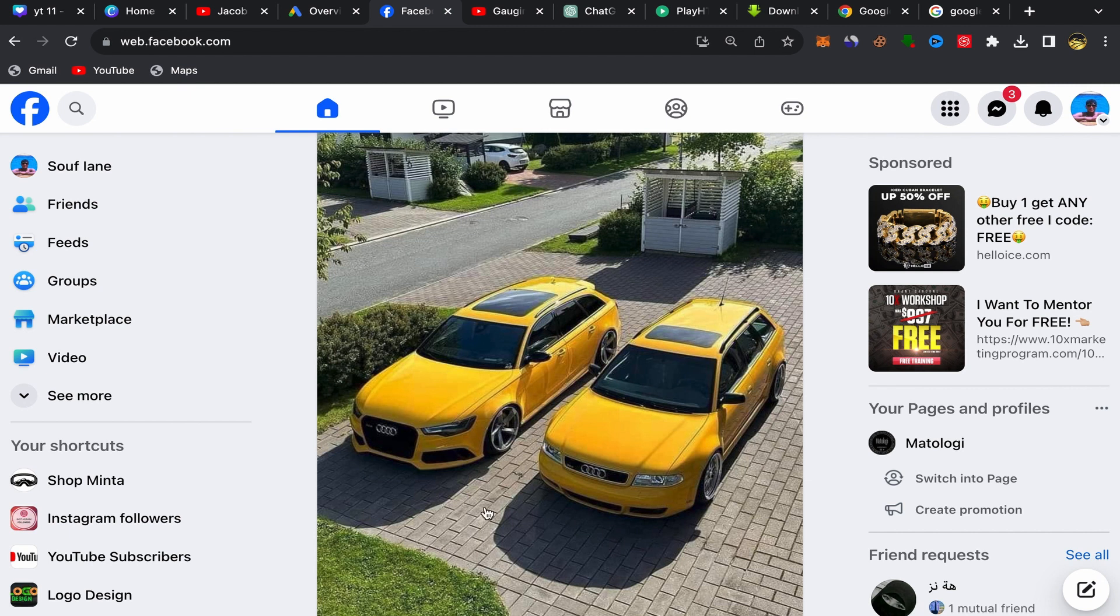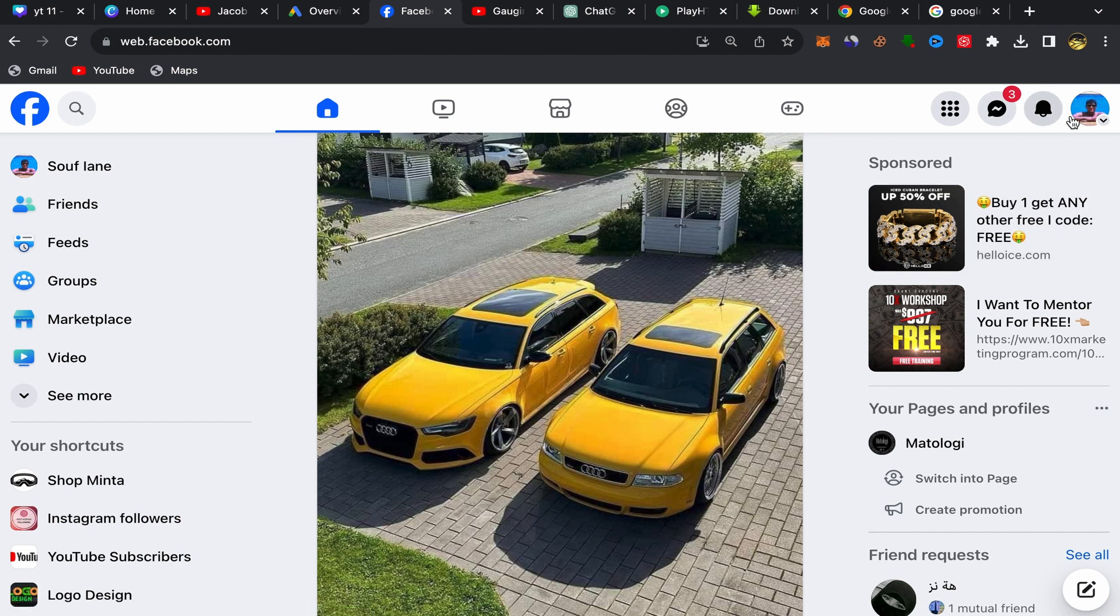What you need to do is go to your Facebook homepage like this. You should see your profile picture here, so just click on this icon.